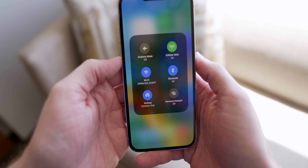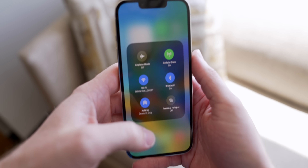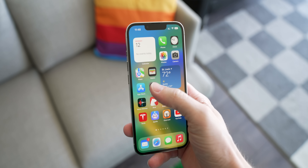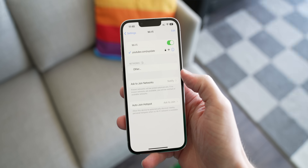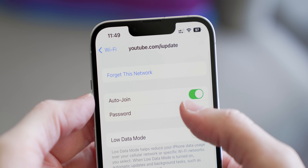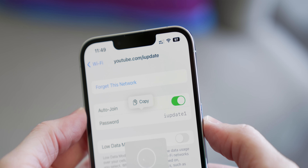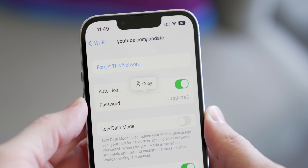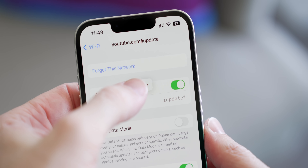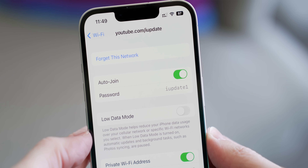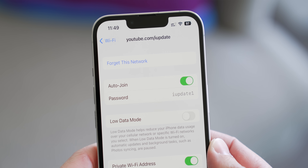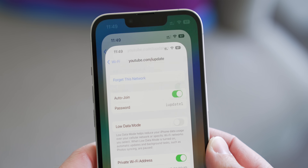Next up, have you ever joined a network and then forgotten the Wi-Fi password? iOS 16 allows you to actually view it for the first time. Head over to Settings, go to Wi-Fi, tap the eye icon next to a network you've already joined, and you can reveal the Wi-Fi password. iOS 16 is worth the upgrade for that feature alone — you can actually view it on device, which is incredible.